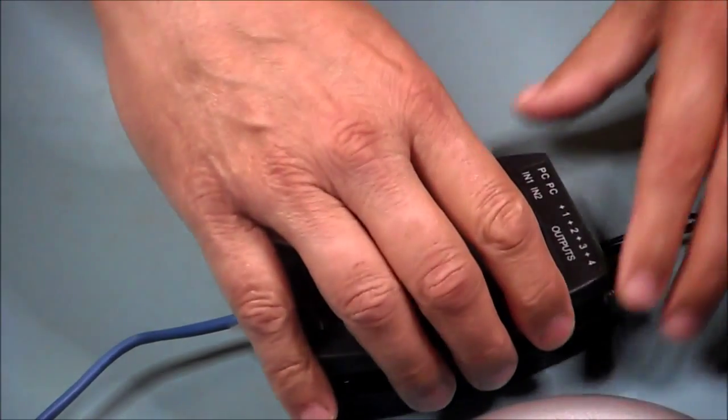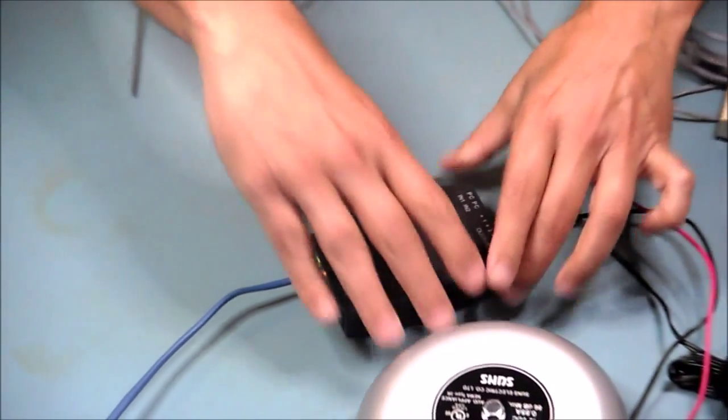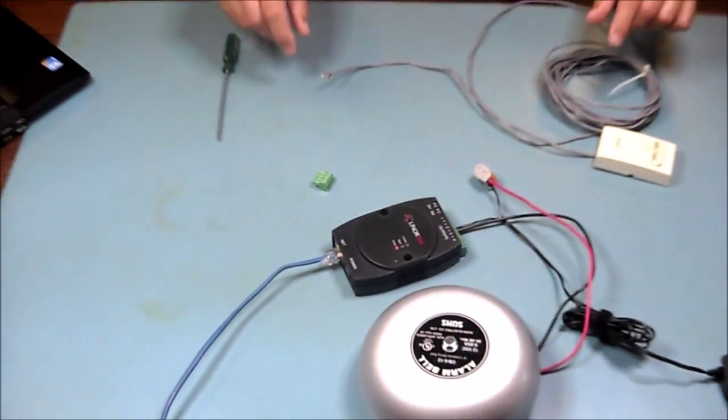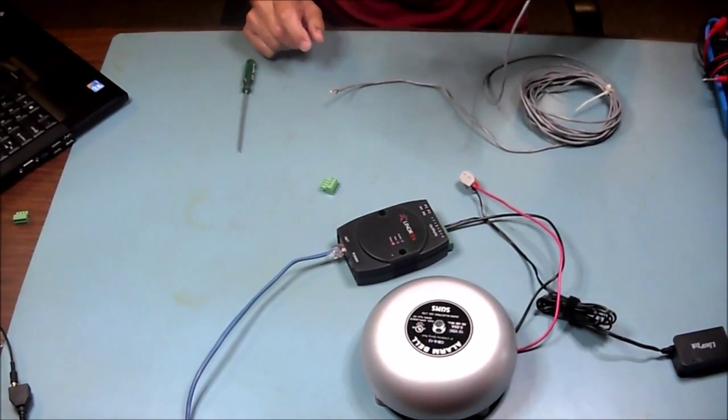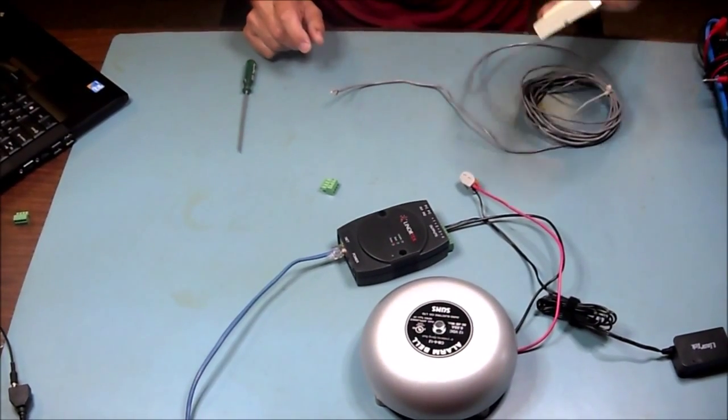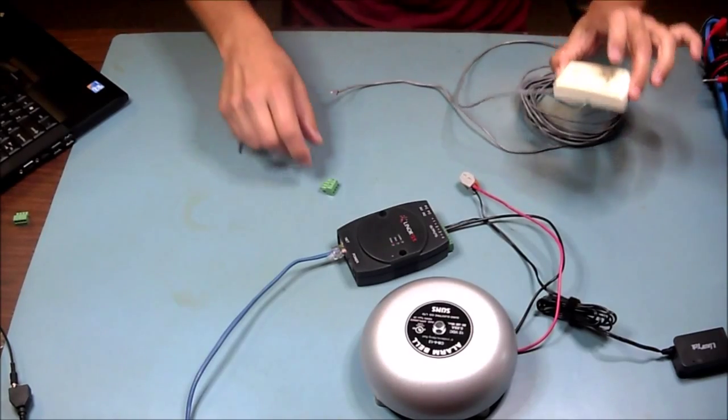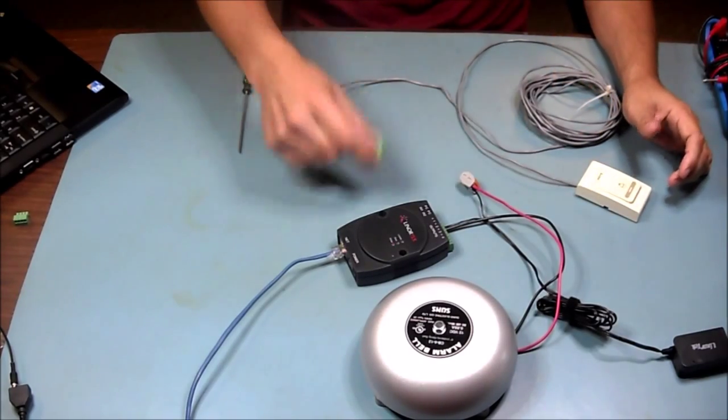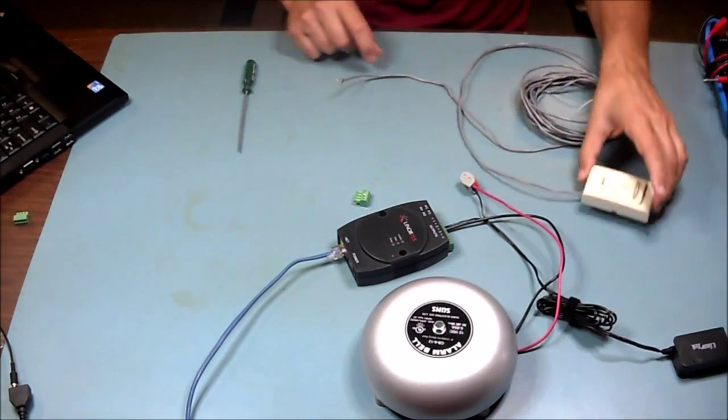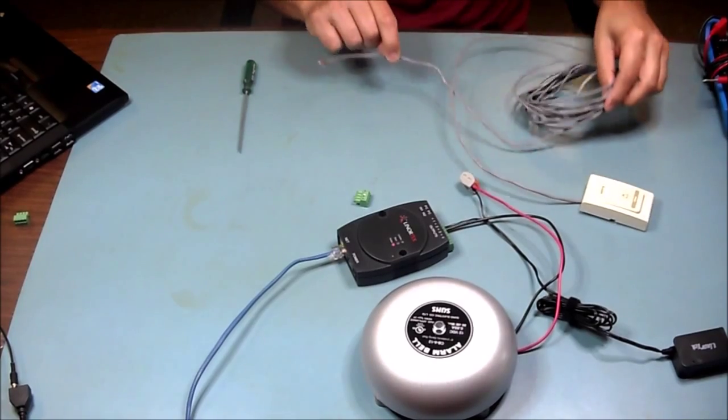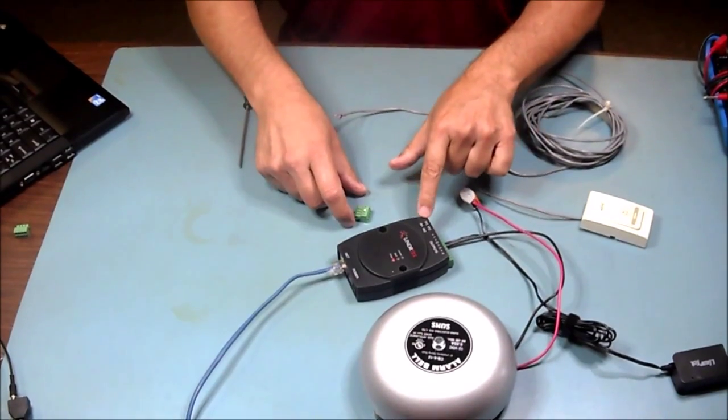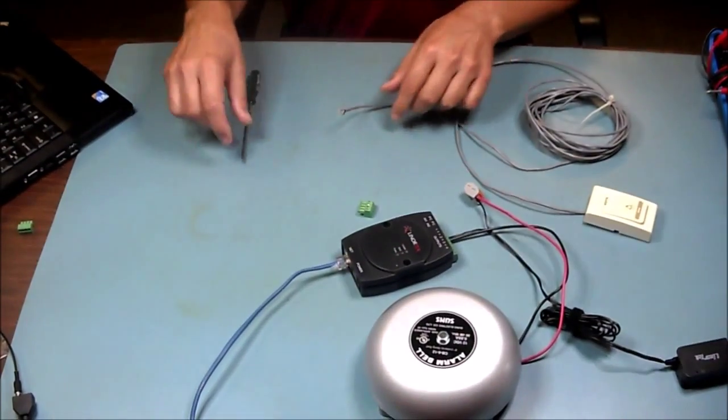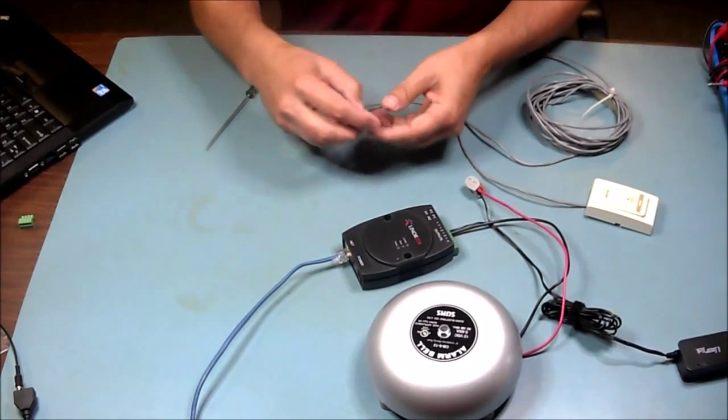Once you've done that, you can replace your cover. Then we're going to wire in a doorbell in this example. We've got our connector, our switch, and our wire. We're going to put it into input one and take the first two connecting locations.